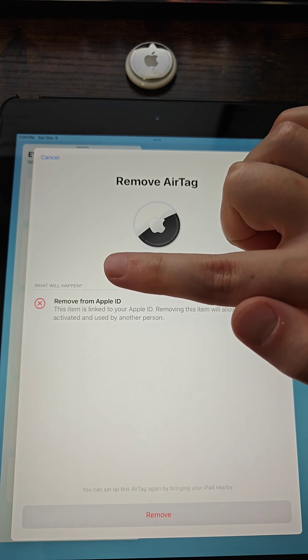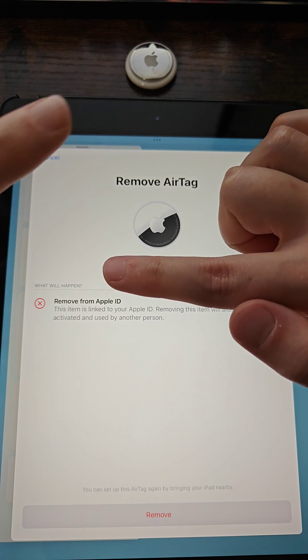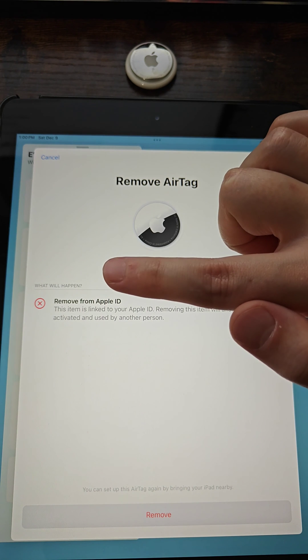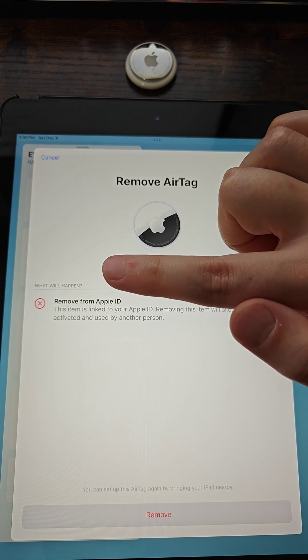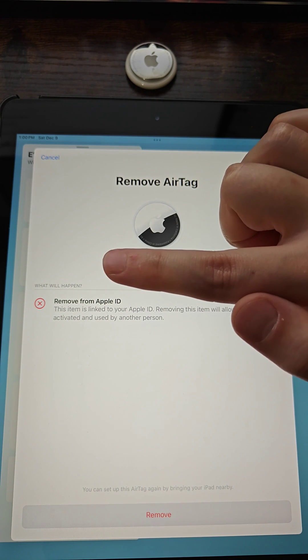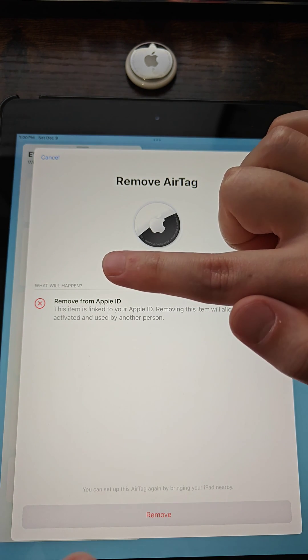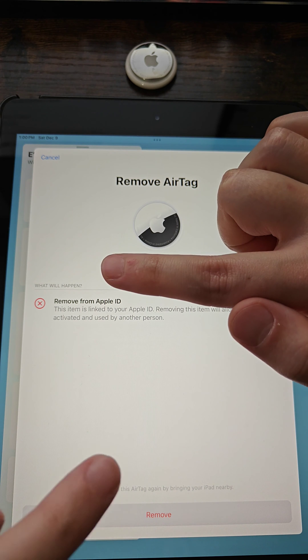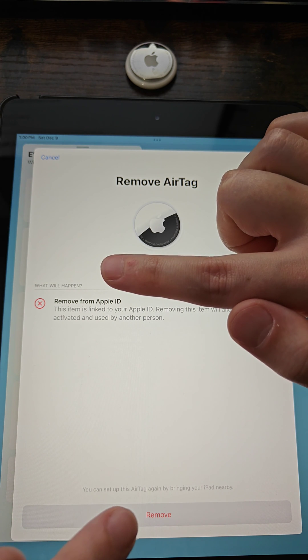At this point, you can double check to make sure that this is the appropriate AirTag that you're going to be removing. If you want to do this, then at the bottom you can click on where it says Remove.